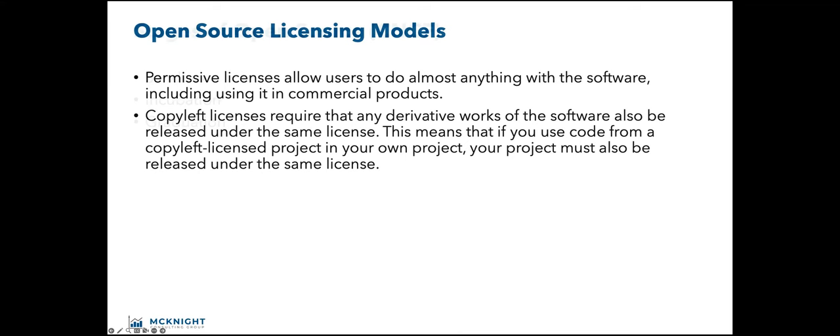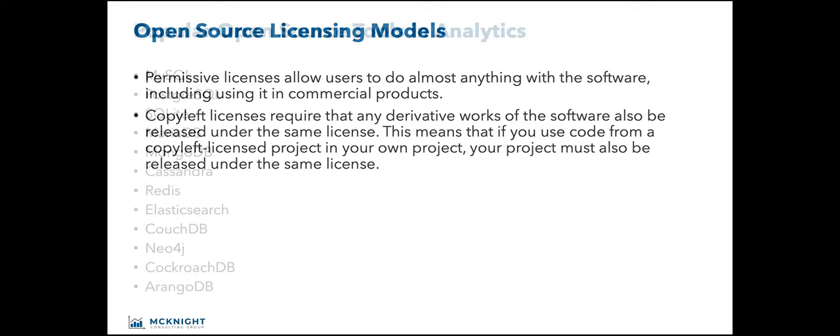There are different licensing models in open source. There's a permissive license like Apache license 2.0, the MIT license or BSD 3-clause license. These allow users to do almost anything with the software, including use it in commercial products. Then there's copyleft licenses that require that any derivative works of the software also be released under the same license. This is like GNU GPL, Mozilla, Eclipse. If you want to encourage people to use your code in their own projects, including commercial products, then a permissive license is a good choice.